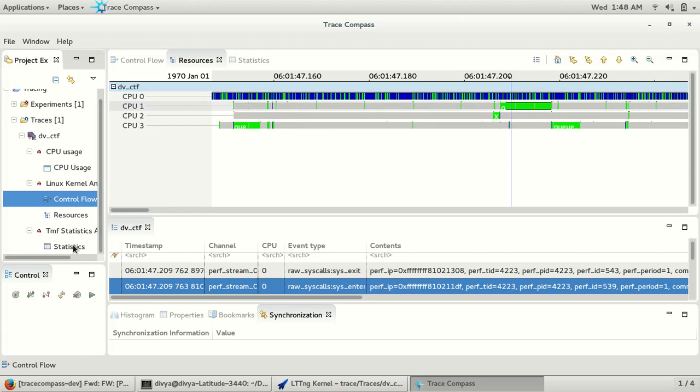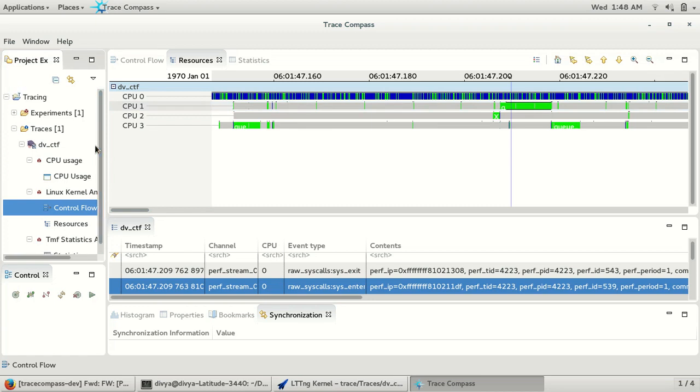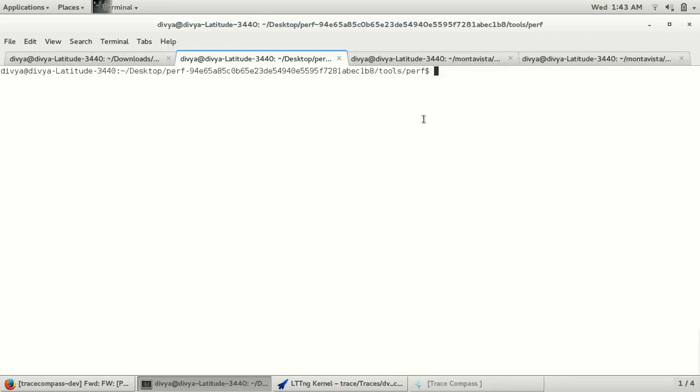In this way, we can see CTF traces in the same viewer as LTTng traces.